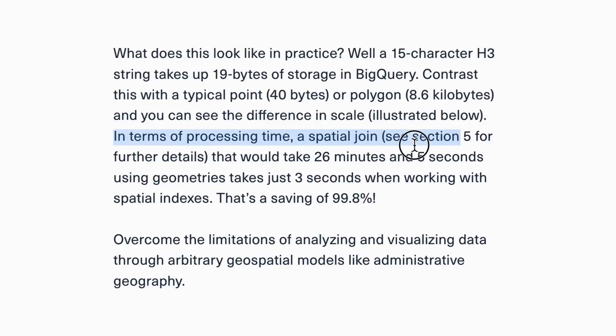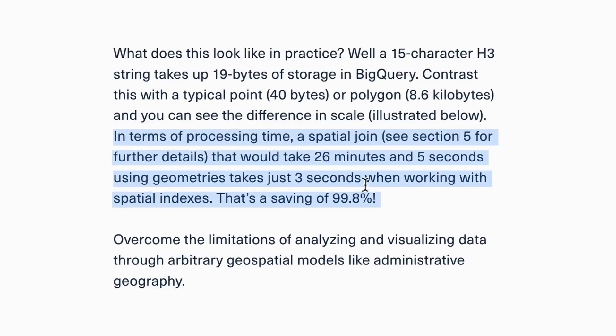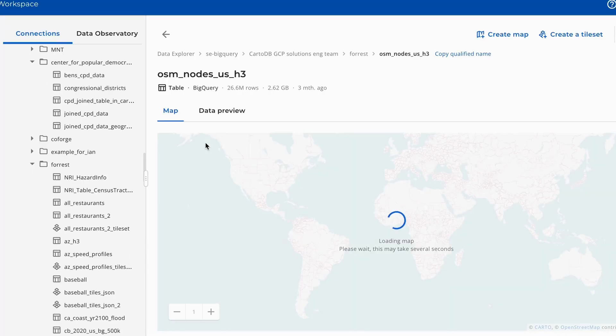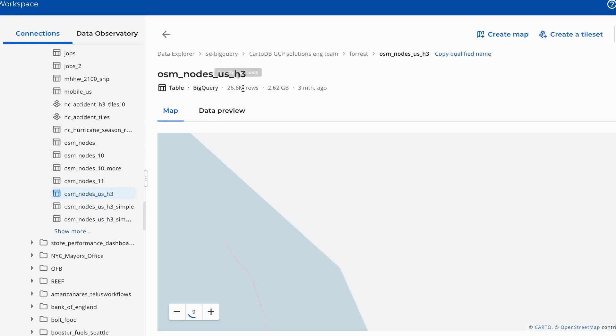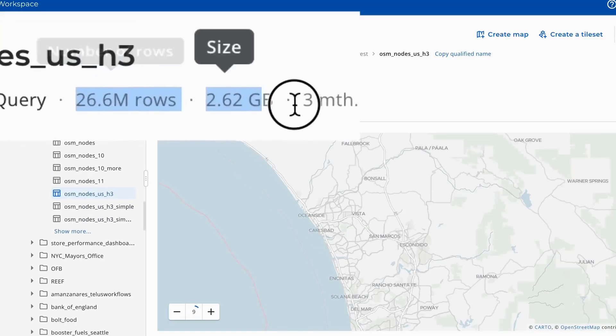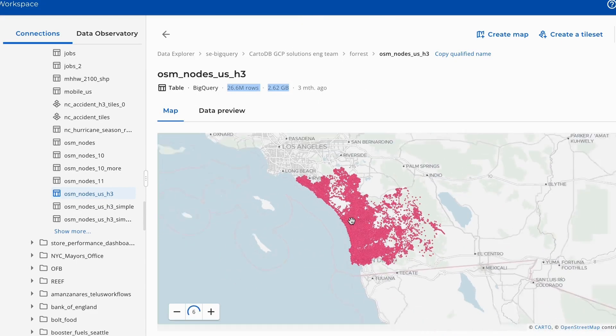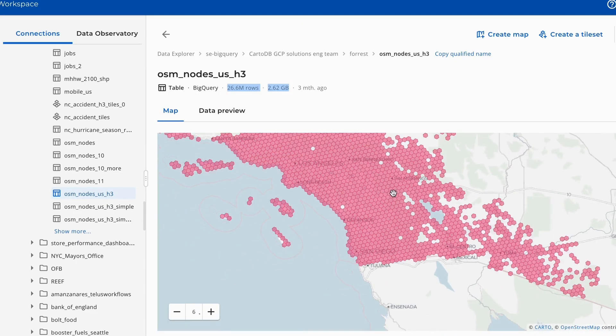First of all, spatial indexes are very efficient — that means you can process and query data much faster, and ultimately your storage is going to be a lot smaller as well. This covers everything from storage, processing time, and even visualization, where you can render data at much larger scales much faster with a spatial index.